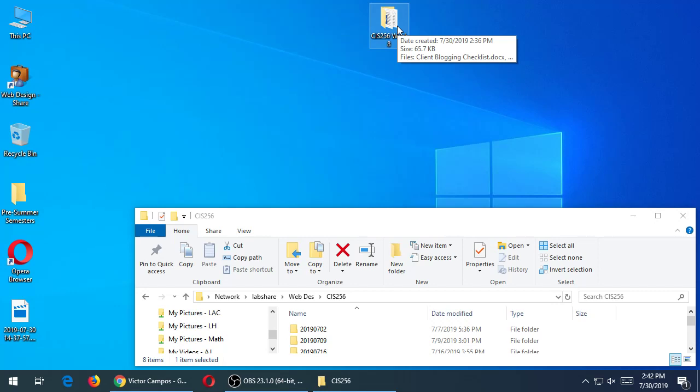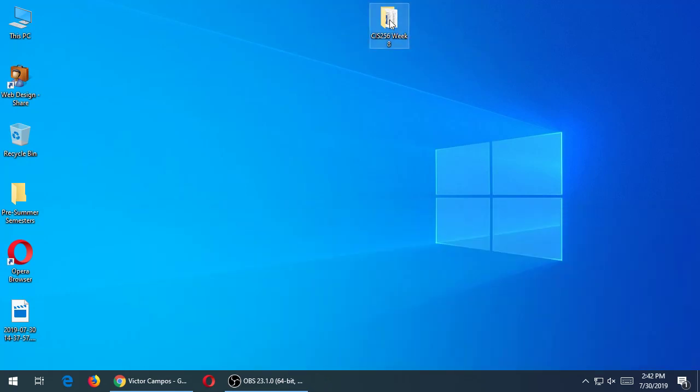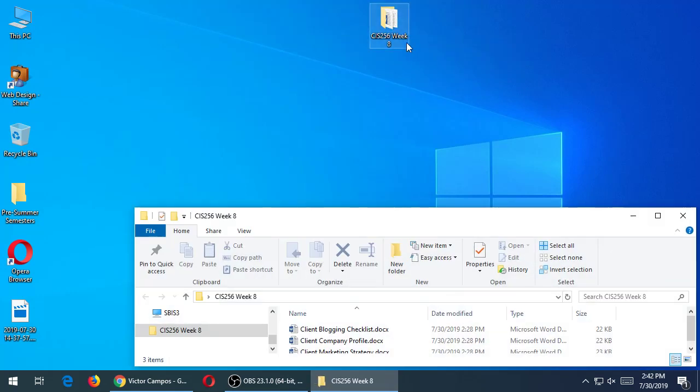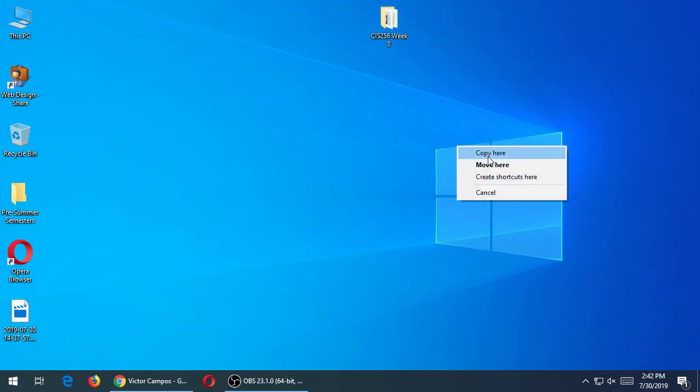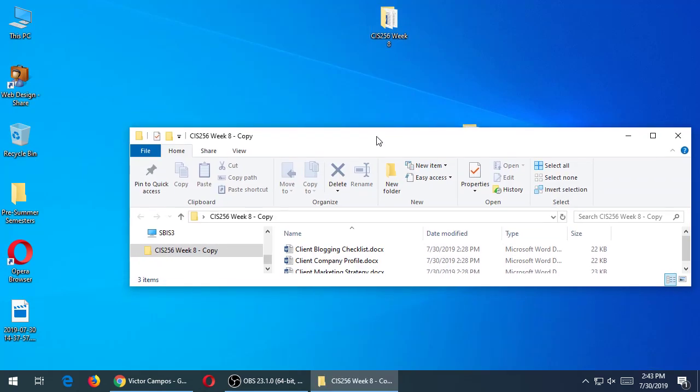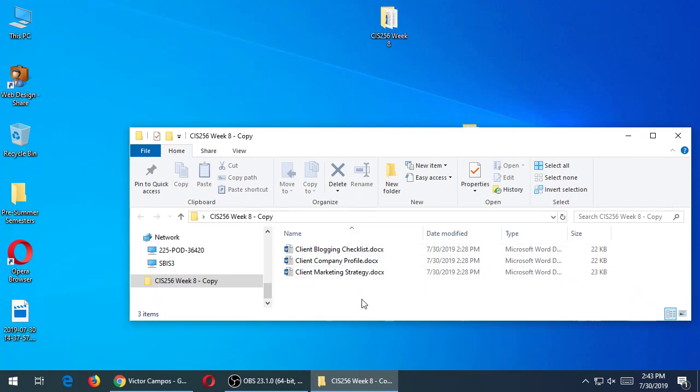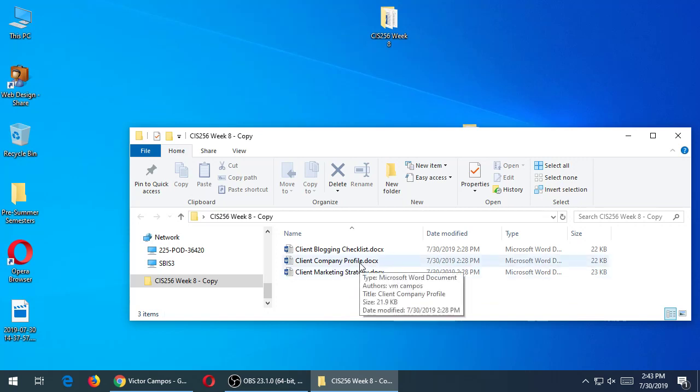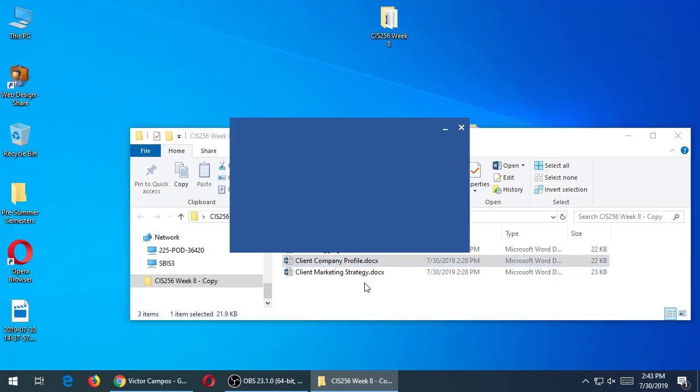Canvas is working in my office, but we all cannot fit in there. So when you get home, it might finally work. But these documents right there are on Canvas. Let's look at those documents, the CIS256 week 8. Let's start with the first one that I've got in the homework here, which is the company profile. You've got three documents: blogging checklist, company profile, marketing strategy. These are editable Word documents. So any word processor should be able to open them, Google Docs as well.